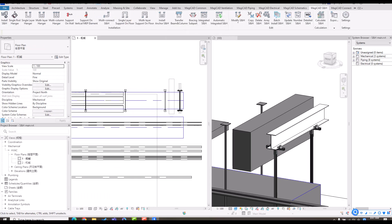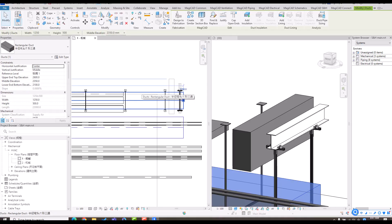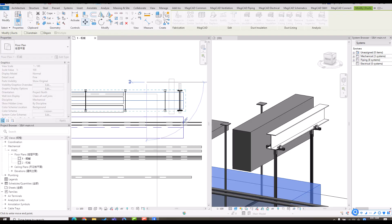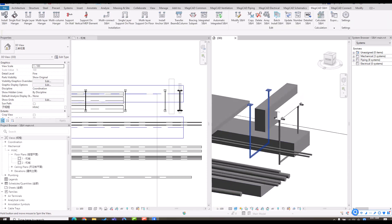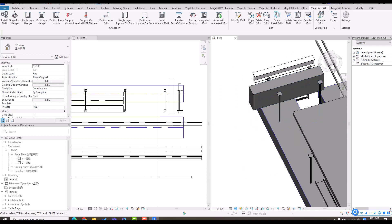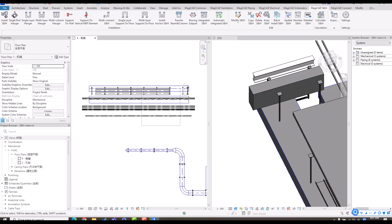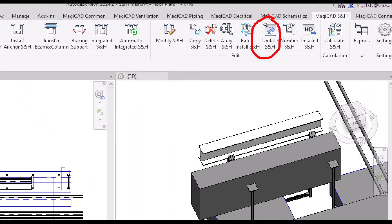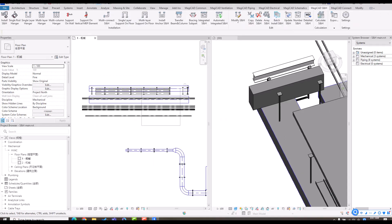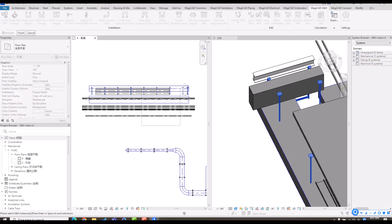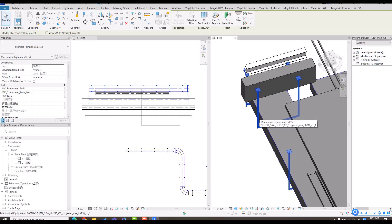Those are functions for installation and editing. If you have changes — whether from the architecture, structure, or MEP side — for example, if I move the duct to another place, the support hanger instance will go through the element and be incorrect. We provide an update function to update those instances according to the latest segment — no matter the size, elevation, or position. I use the update function, select the instance, finish, wait a few seconds, and we can update it to the latest state.